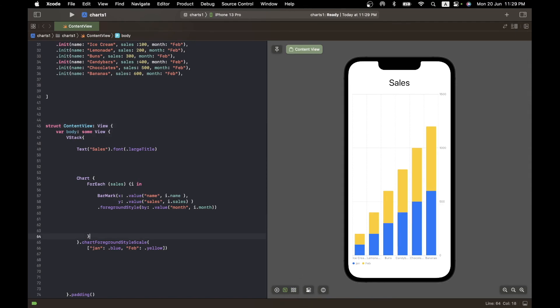That's just a brief flavor of the charts you can create. There's extensive documentation with tons of customization options for more fancy charts — I may do a separate video if there's interest. The idea here was just to show how easy it is to create charts with the new Charts library. Happy charting!